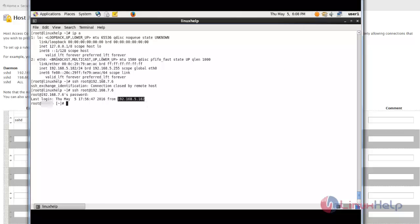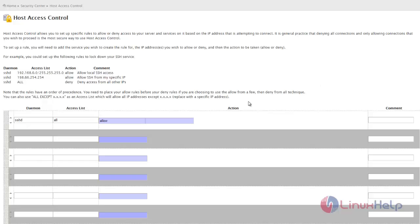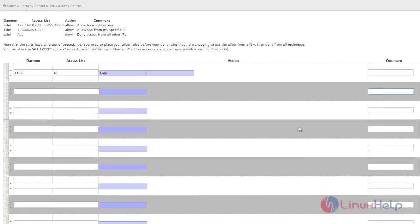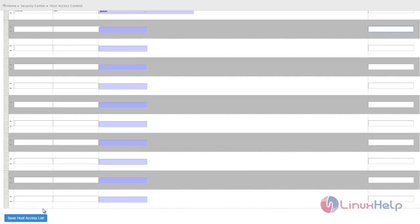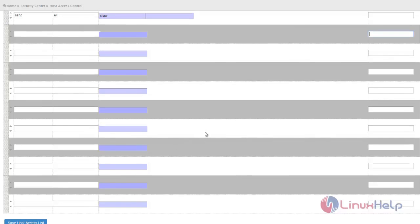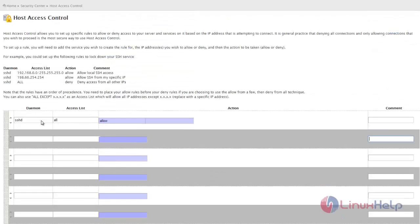So this is the procedure to block the services to some particular IP or range. You can deny some particular IP for some security reasons, and you can mention that reason over here in the comment section. At last, give 'save host access list' and it will be generated. So these are the basic functions of Host Access Control.